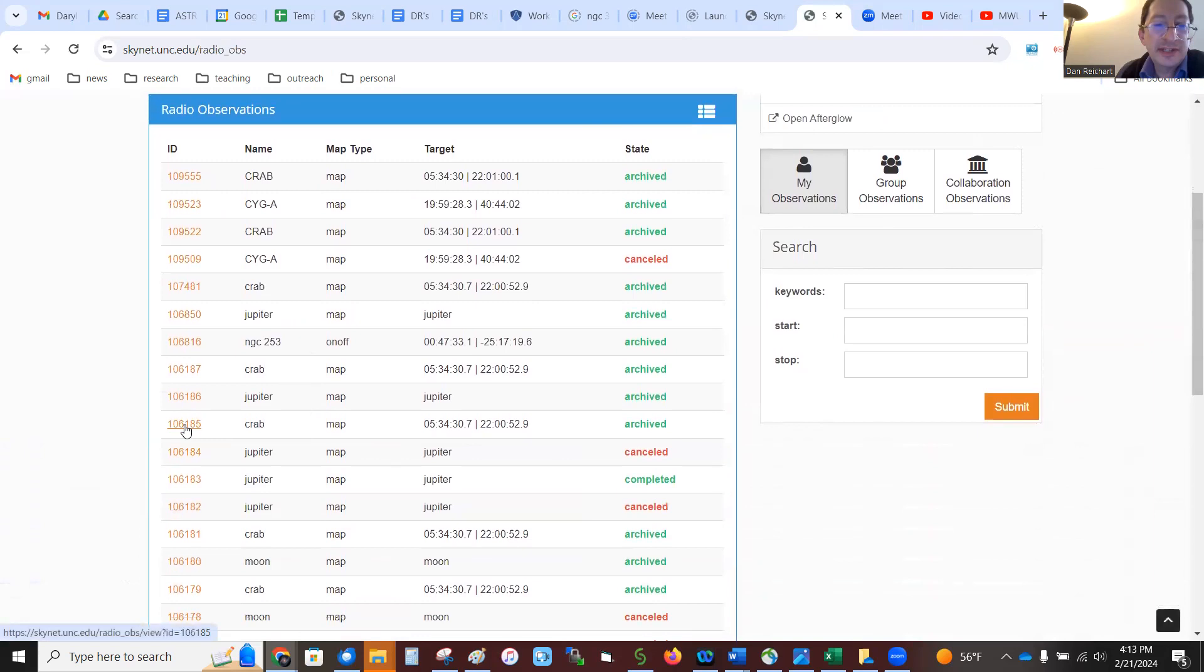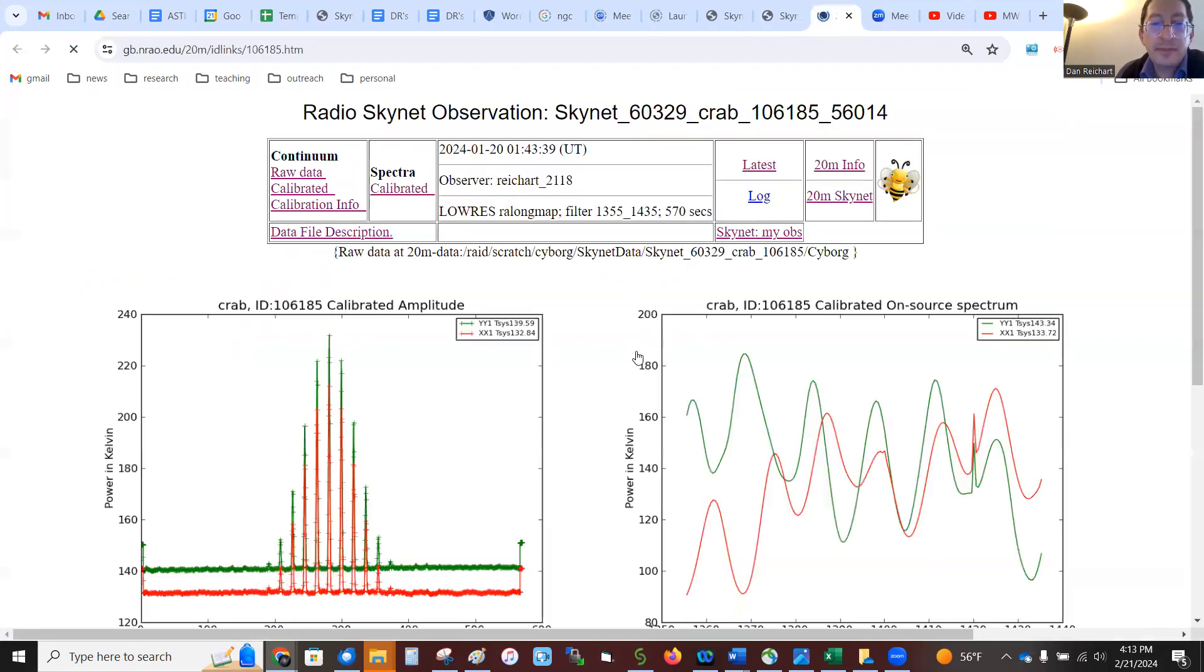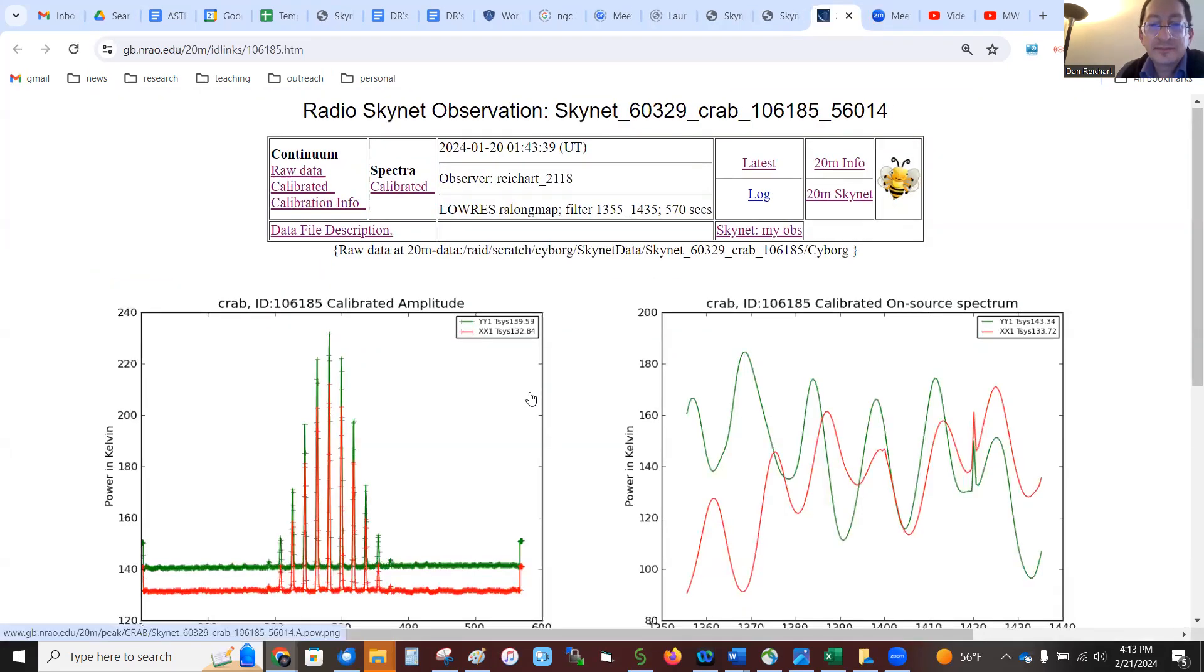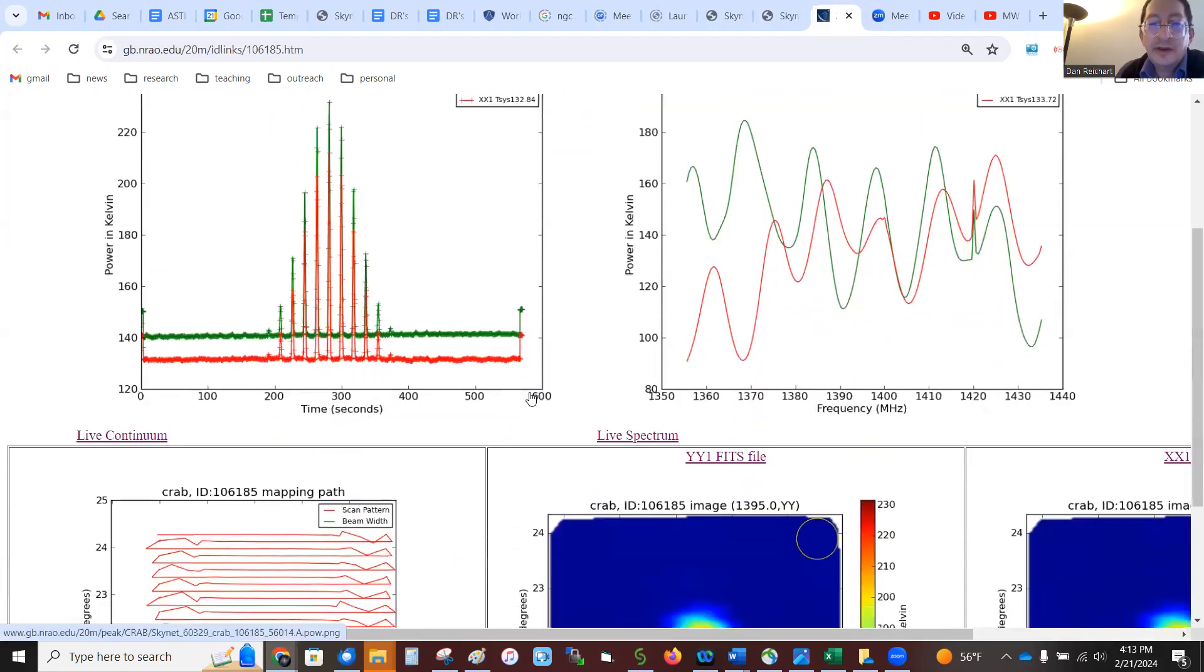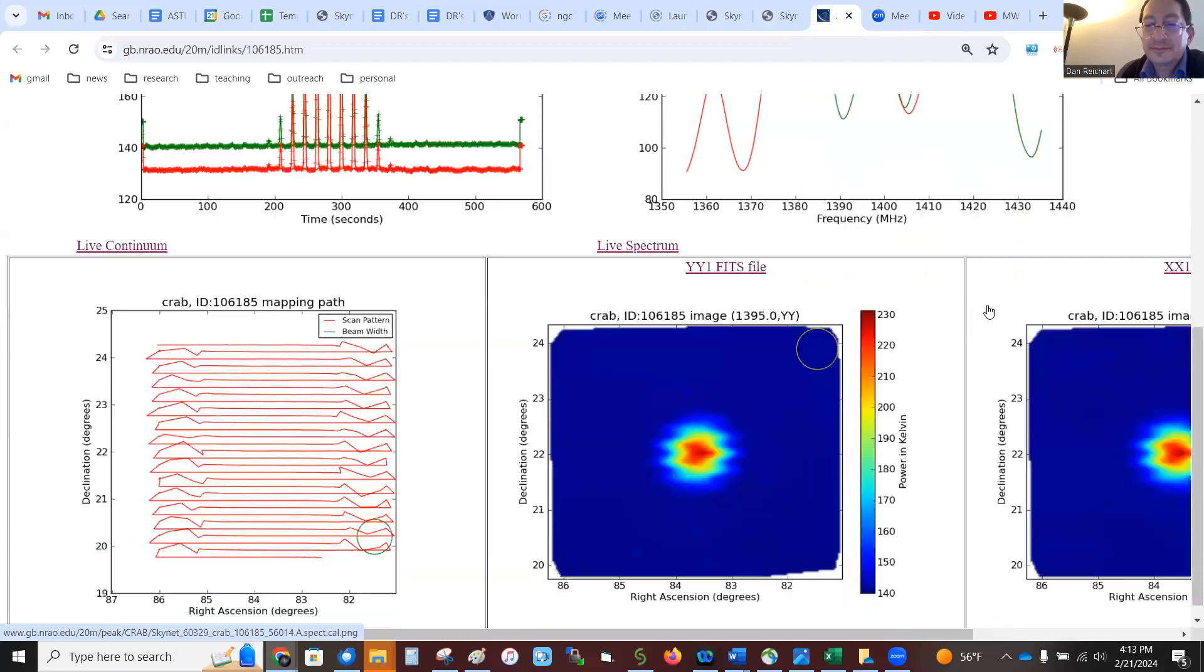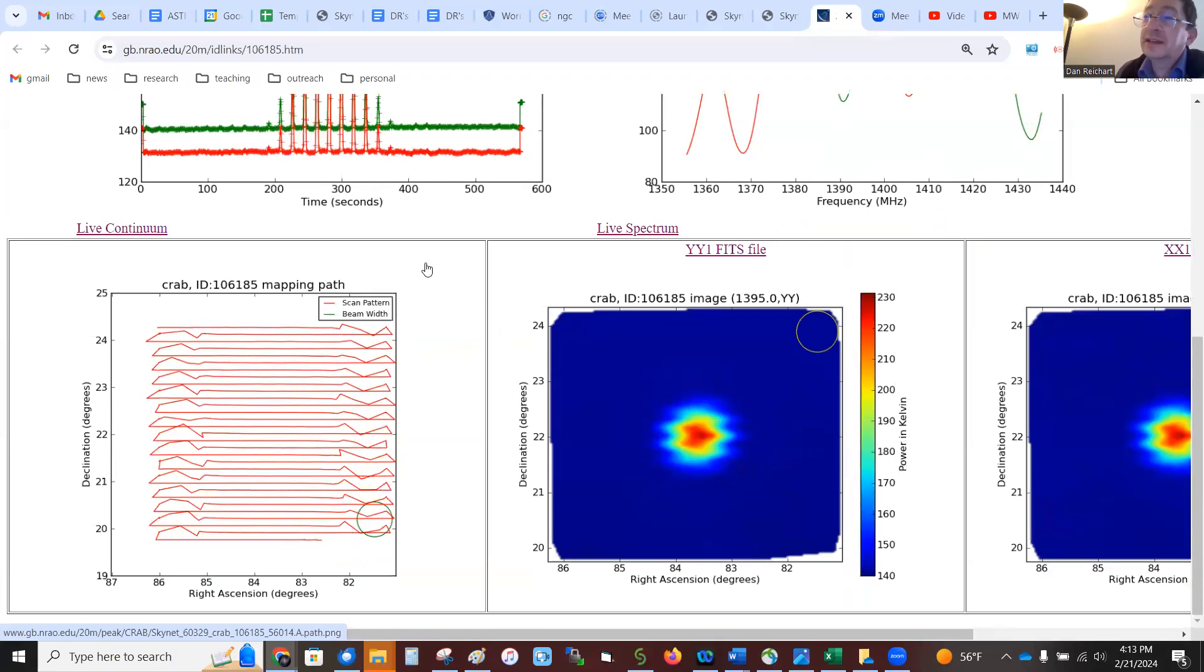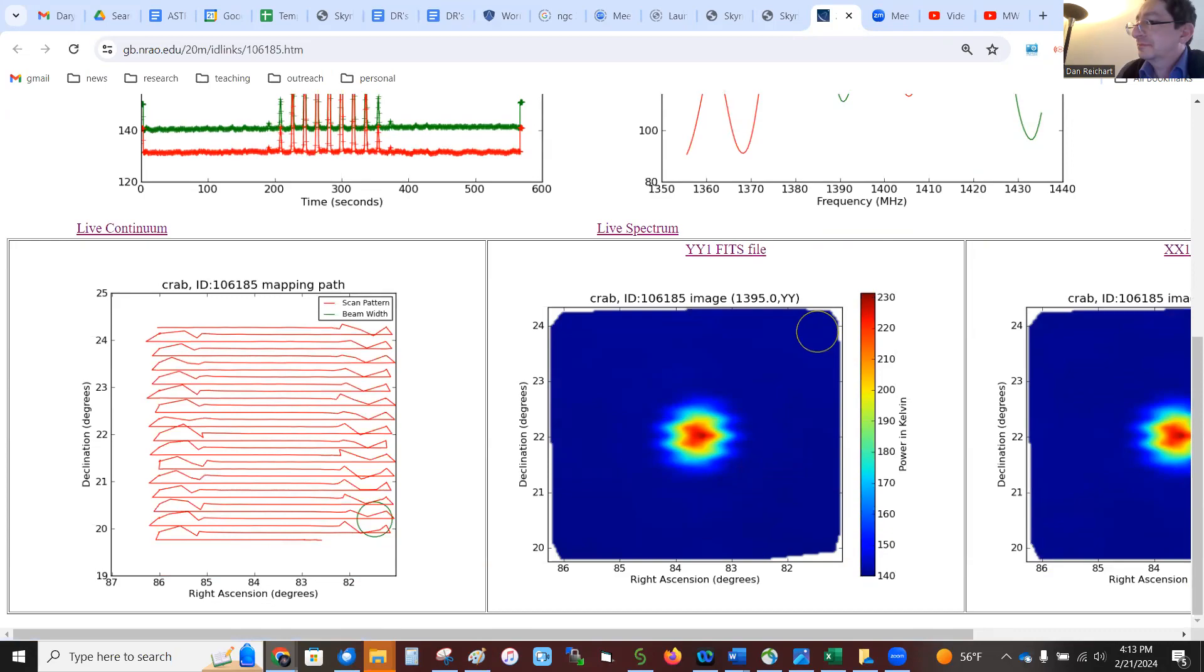Come down to some other observation of the crab, and here you see the preliminary data products. Every time we passed over the crab, until we're passing directly over it. Preliminary images, the path map, etc. These are explained in another video.